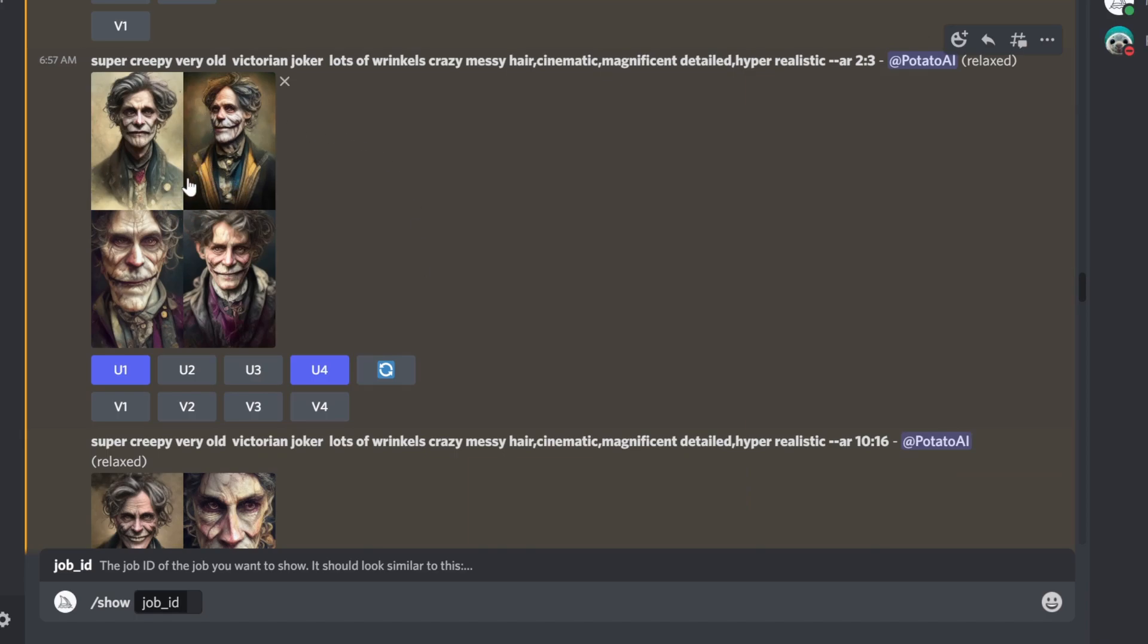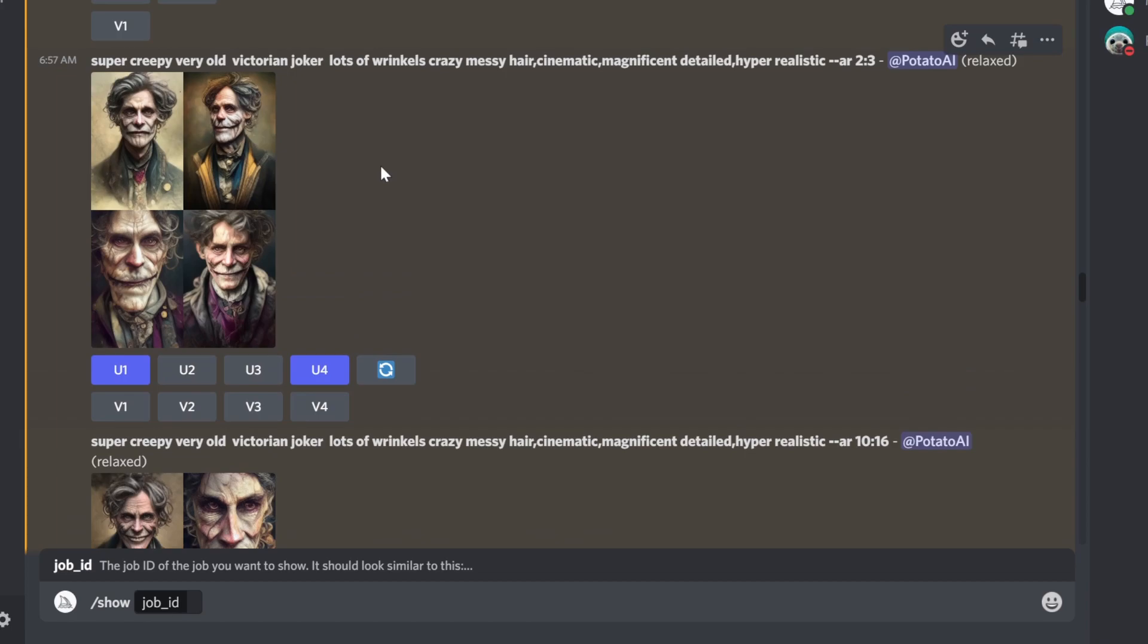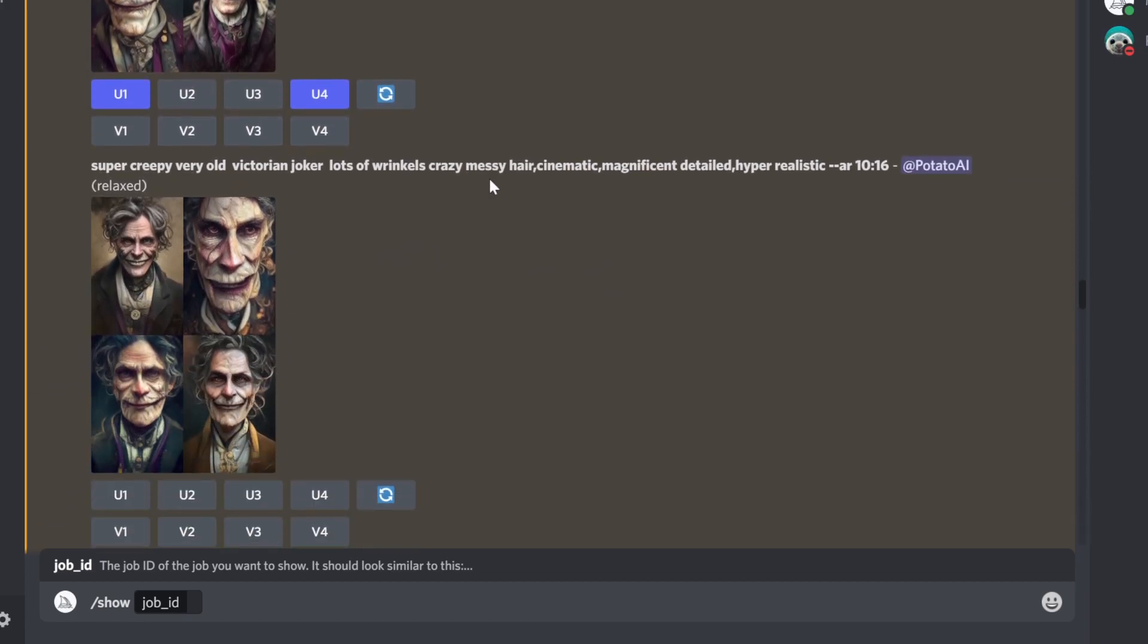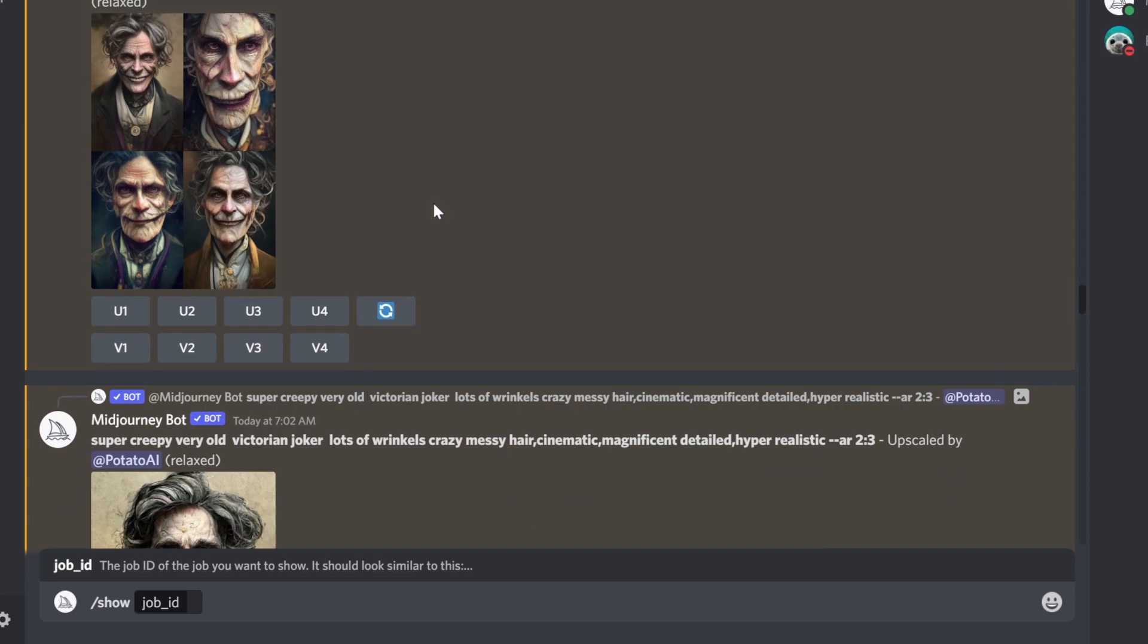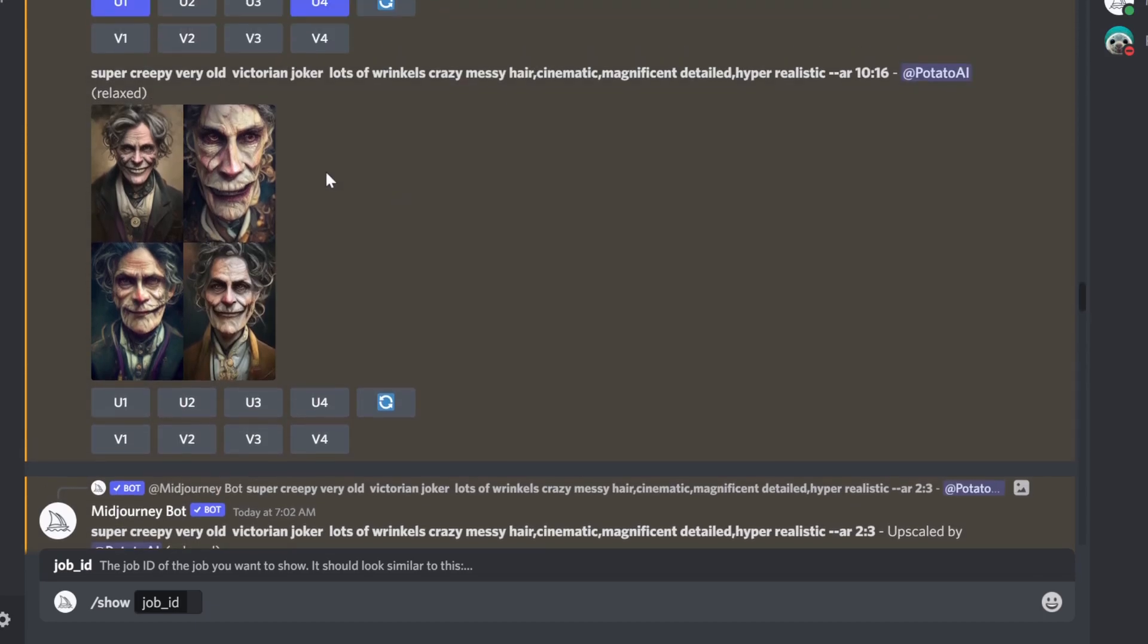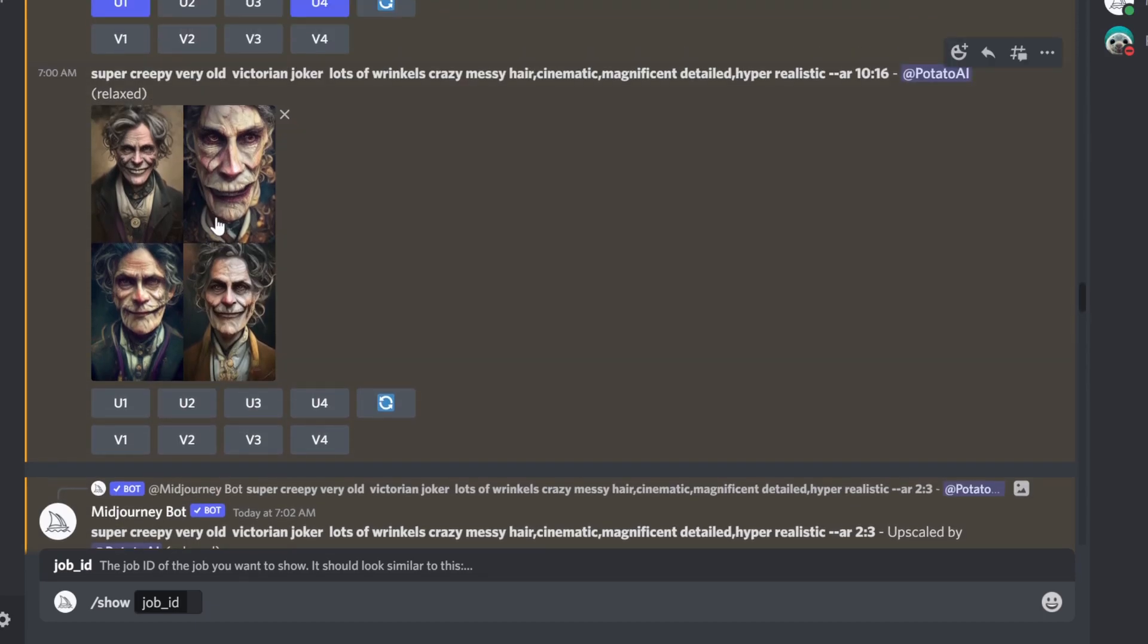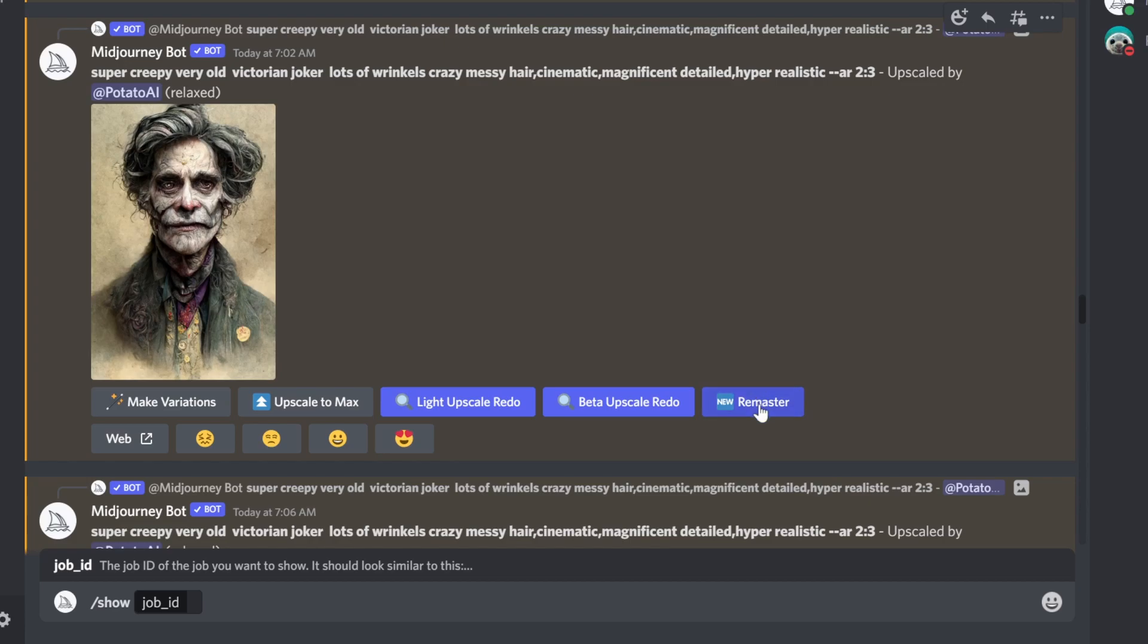Then you can continue working with it. MidJourney introduced a new remaster button, but basically what it does is add 'test creative' to the prompt. It's just a button that hides certain prompt properties. It won't be available on the four thumbnails - you need to create an upscale version first, and then you're going to see the new remaster button.